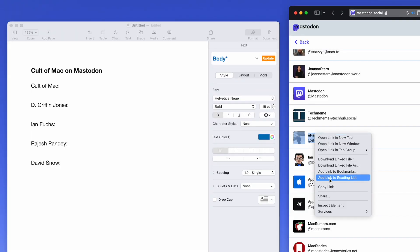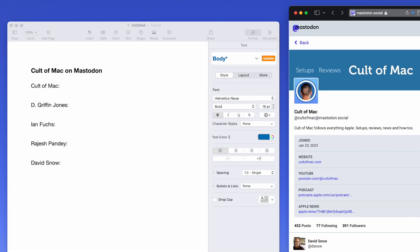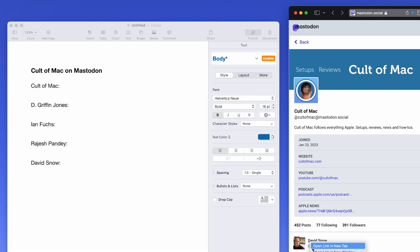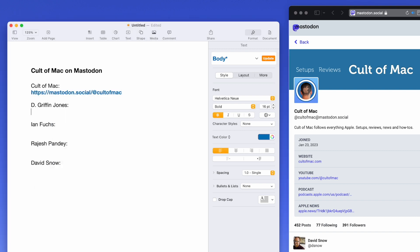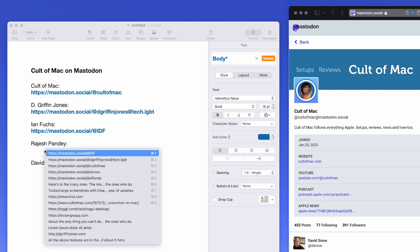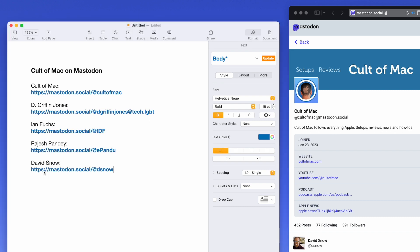Here you can see I'm copying a bunch of things one after another in Safari, and then I switch over to Pages and I can just paste them one after another all in a row. I don't have to bounce back and forth between them — I can copy them all at once and paste them all at once. Mackie is $9.99 in the App Store, but it's open source, so if you want to build it yourself in Xcode, you can do that for free.